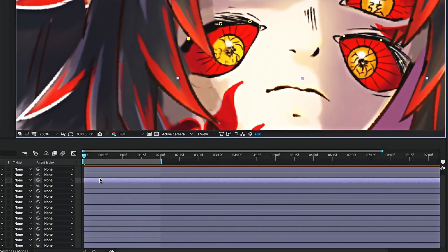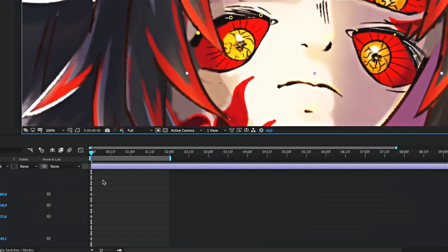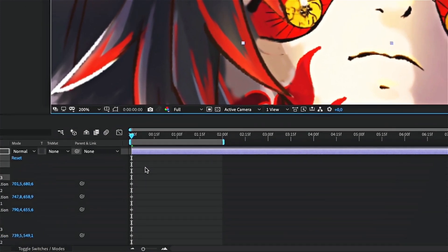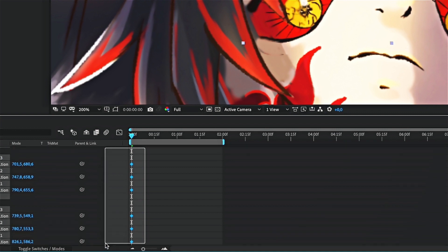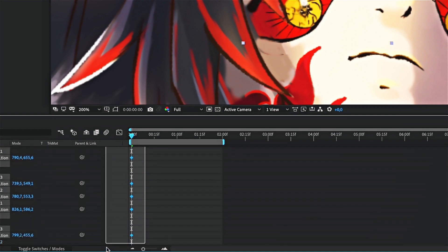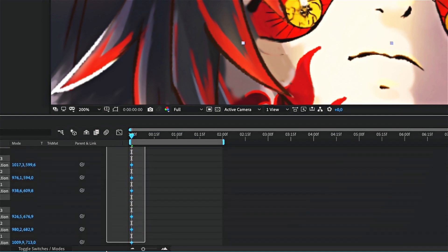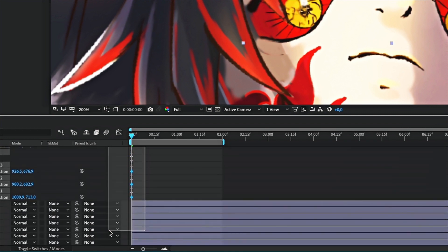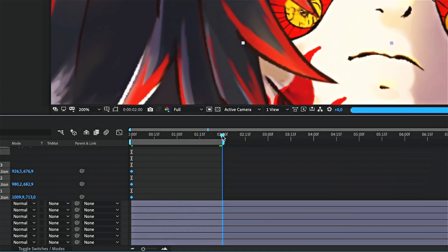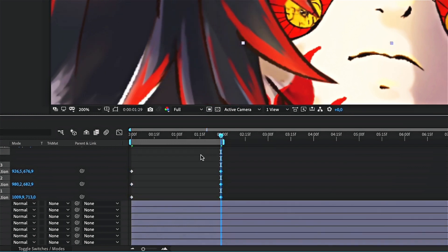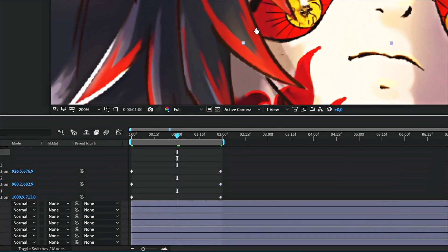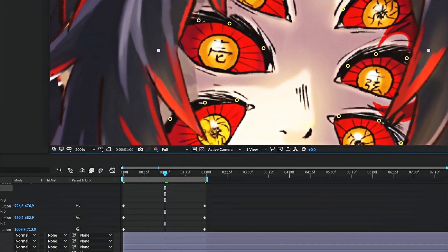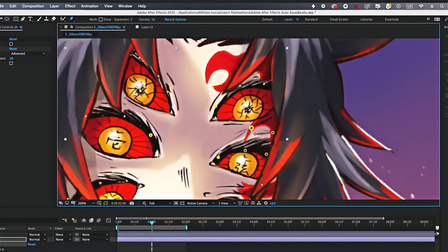Once you place all your pins, press U on the layer. Now you should see all the keyframes of the pins. Make sure they are well placed at the beginning. Then copy paste them at the end of your clip. Go to the middle of the clip. Then move the pins so that the eyes look closed.